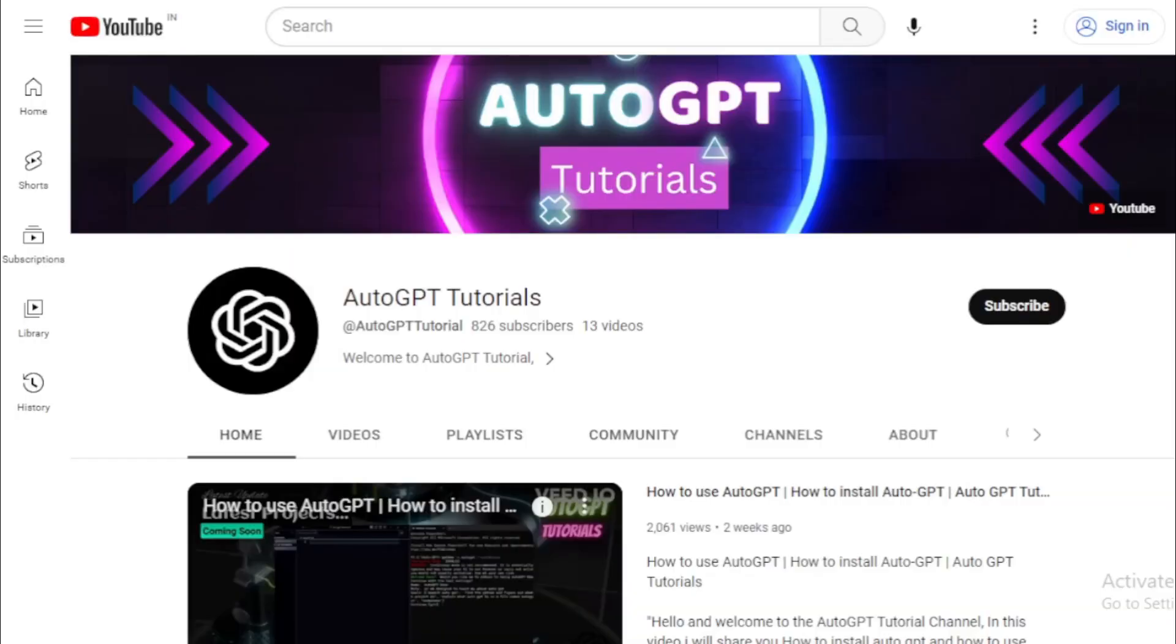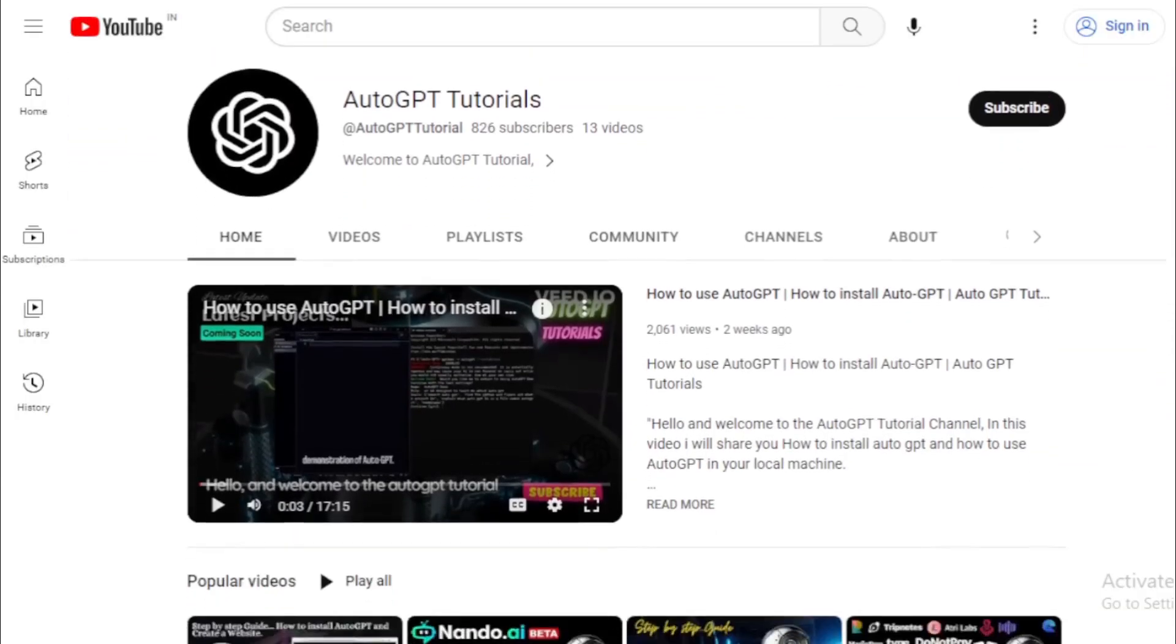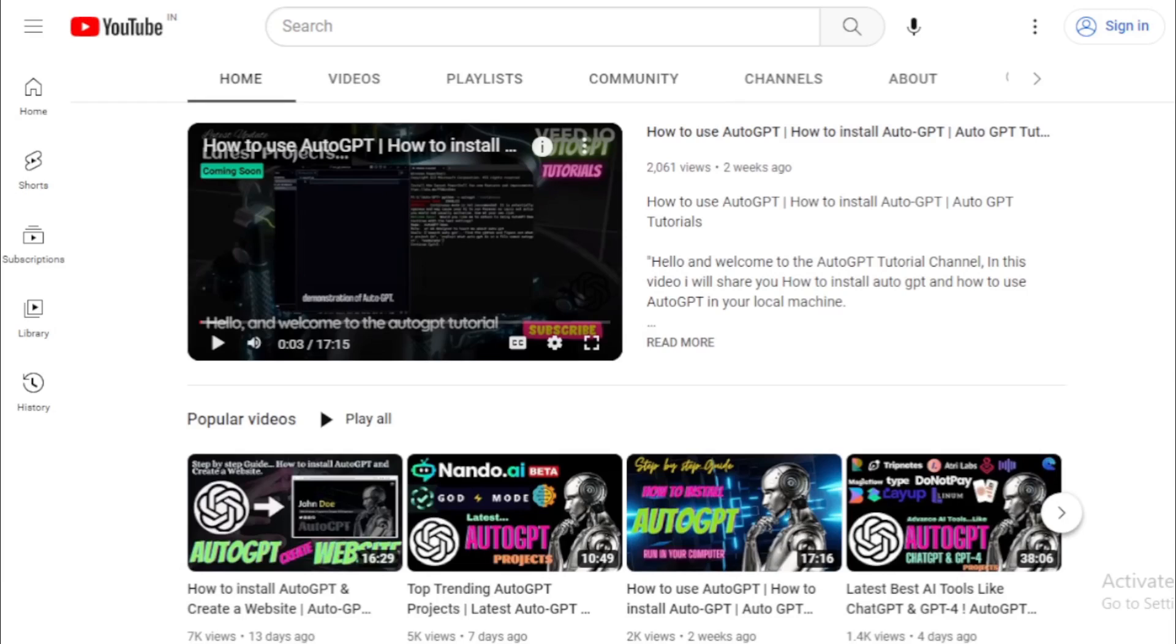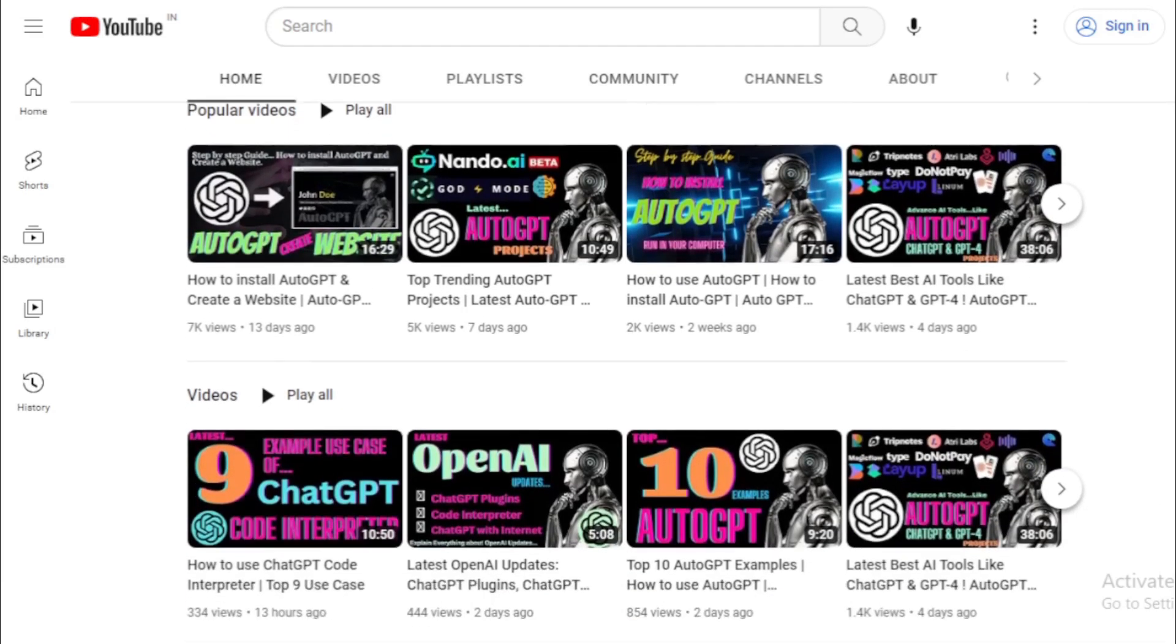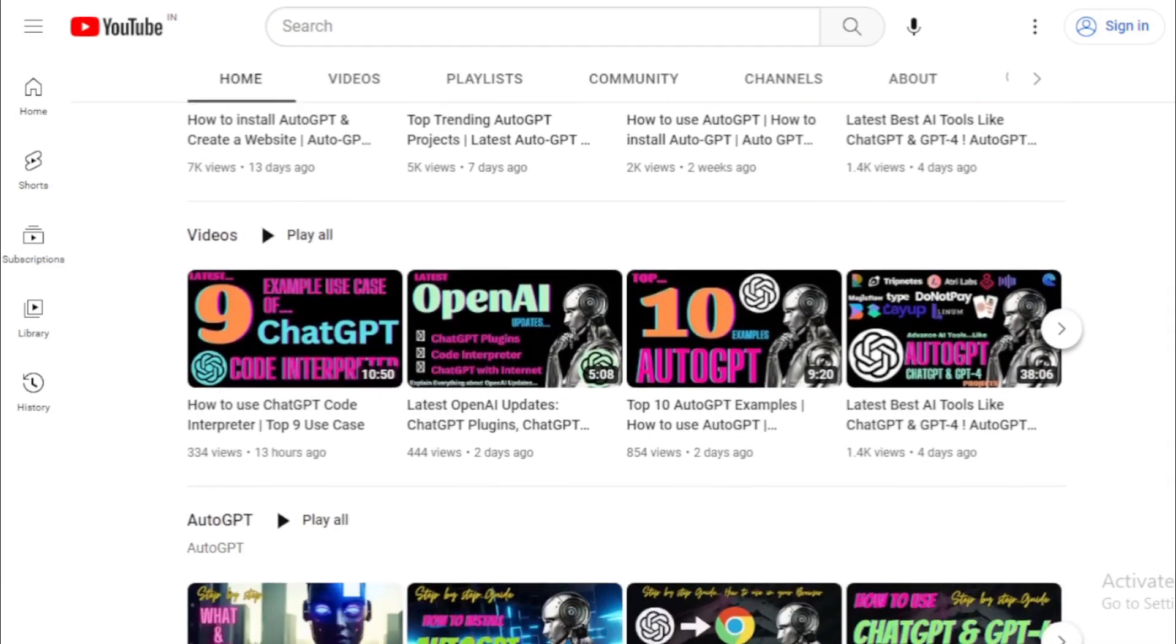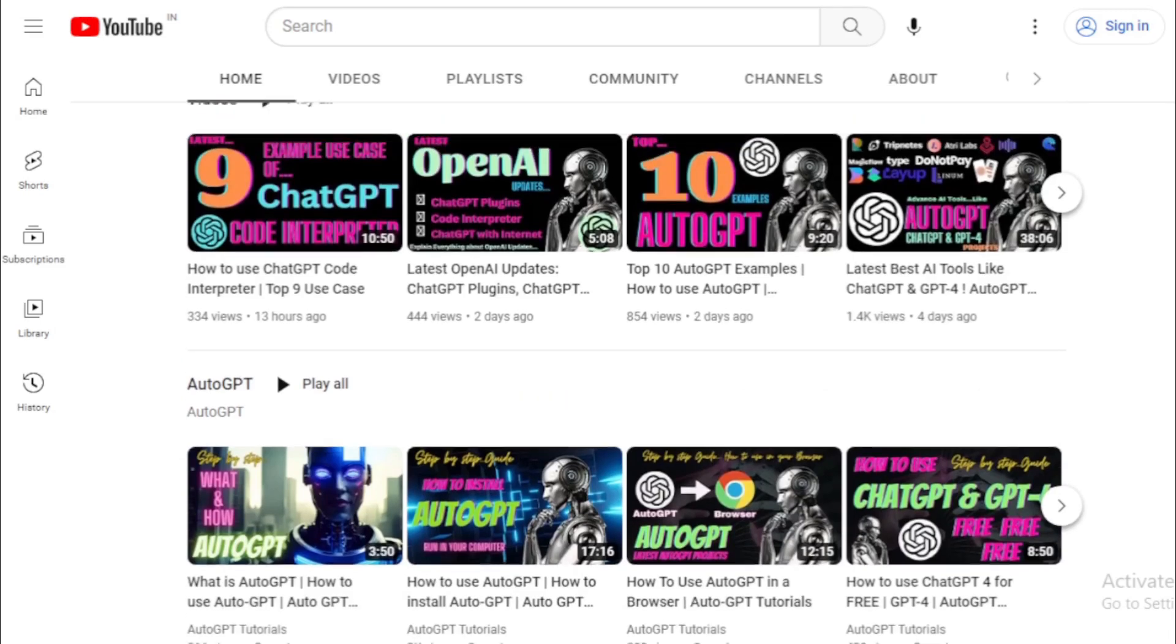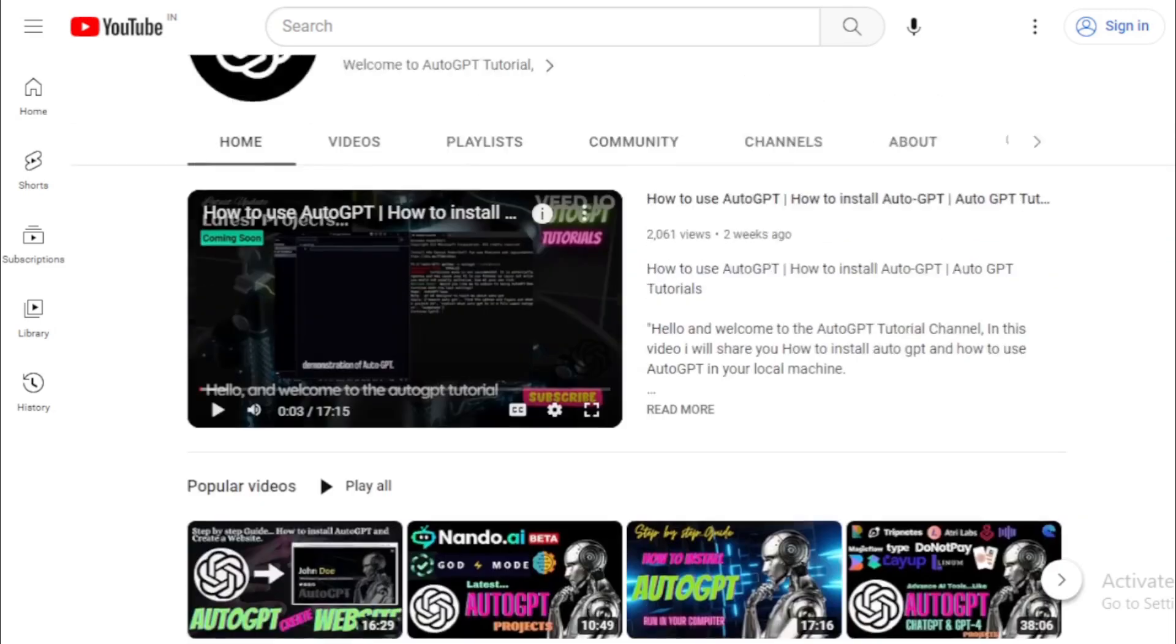So make sure to subscribe to our channel and hit the notification bell to stay up to date with all of our latest videos. Without further ado, let's dive into today's video and explore the amazing new projects and tools.